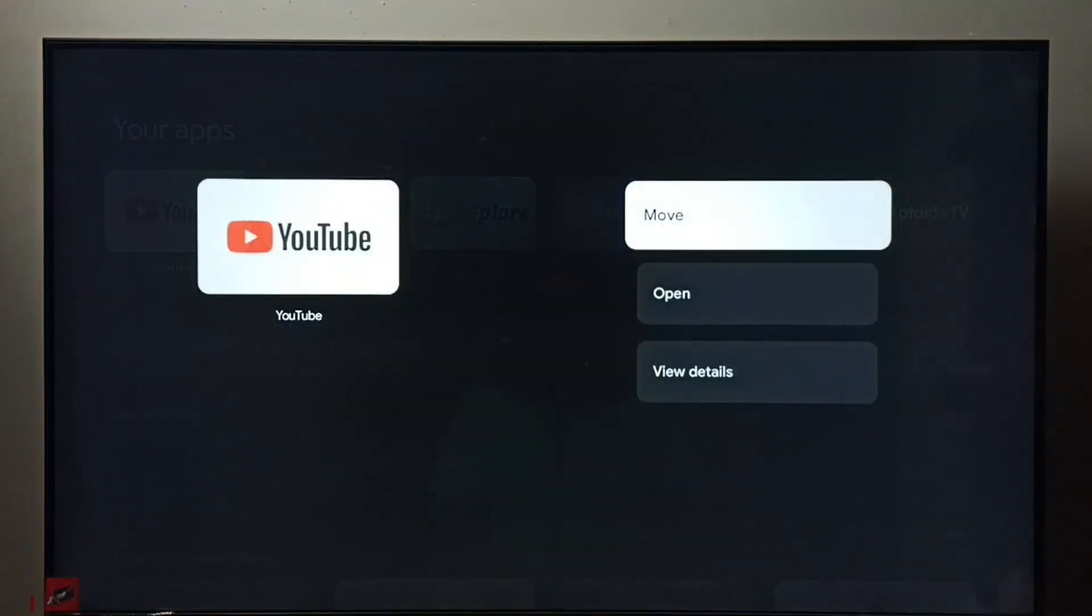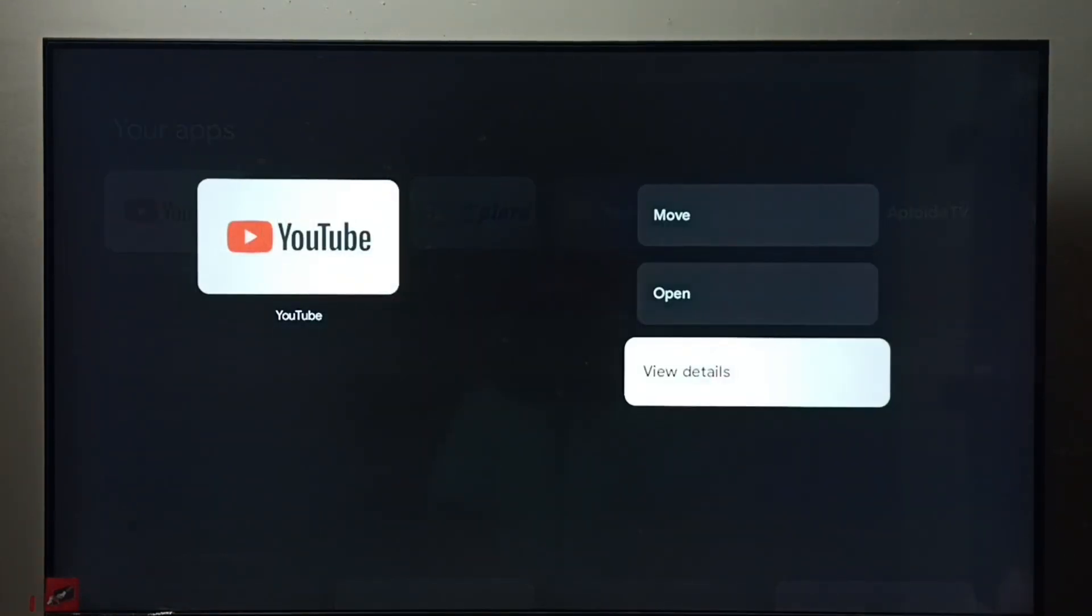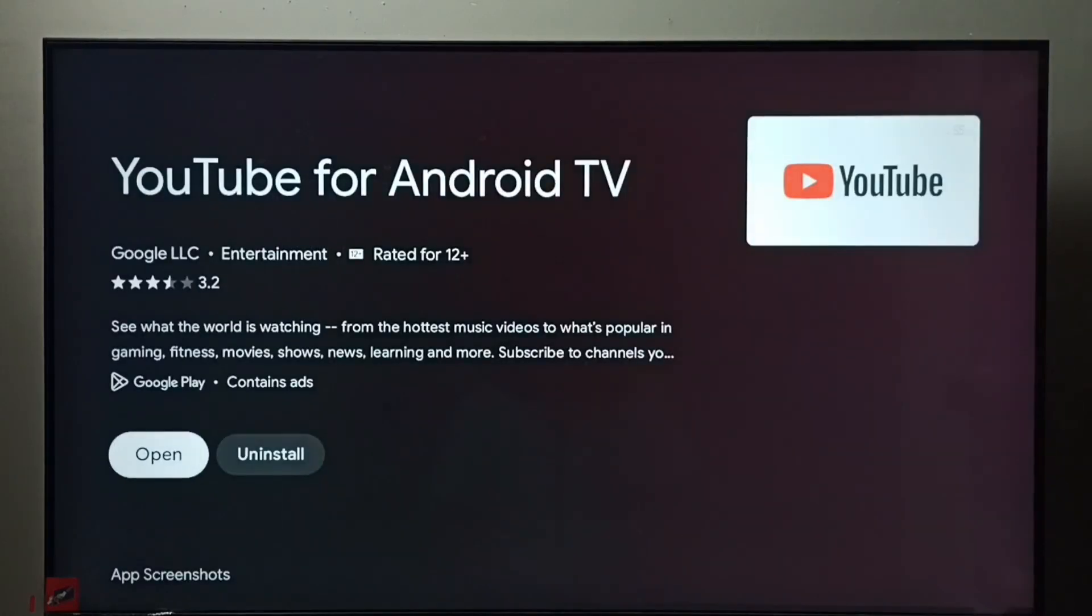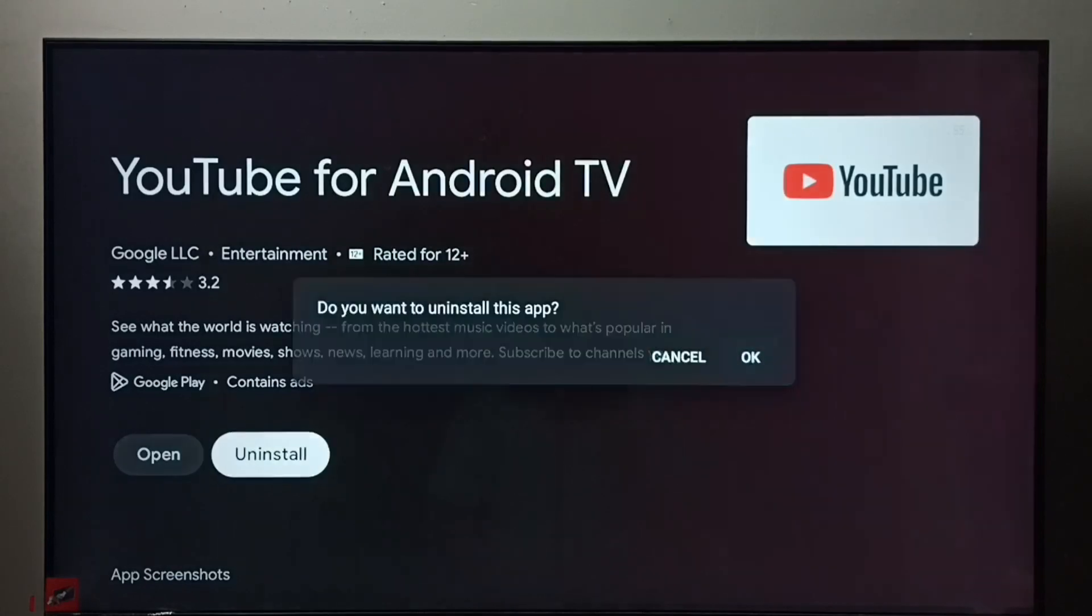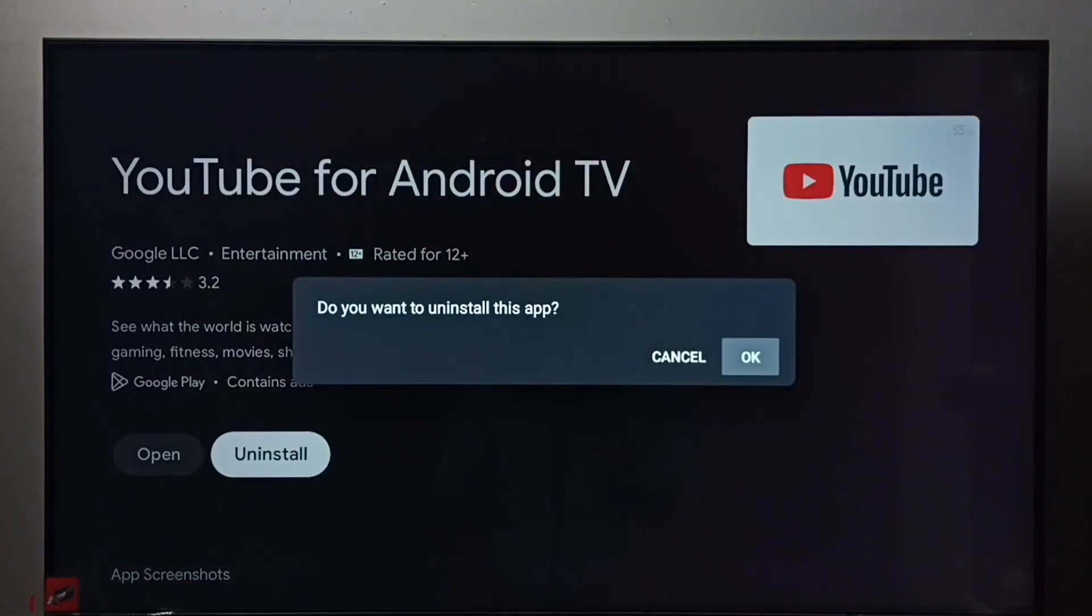Then select 'View details.' Here we can see the uninstall button. Select it, then select OK. This is method two.